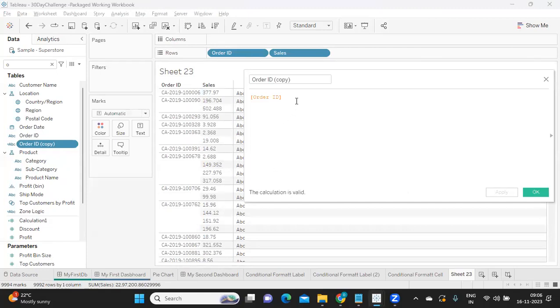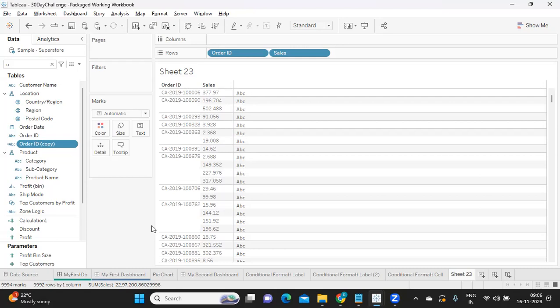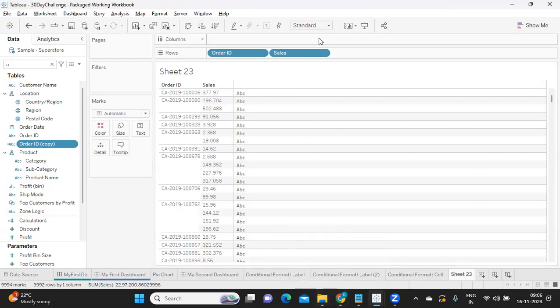These are small topics that are important to use Tableau day in and day out. I thought of covering it in a simple video. So yeah, that's from my side in this video. Hope you have enjoyed it. If you did, don't forget to like, share, and subscribe. See you in the next video. Till then, bye bye and have a great day.